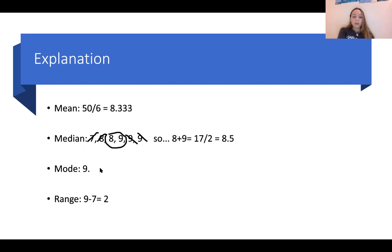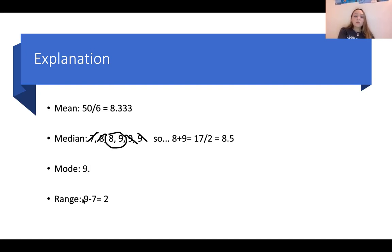The mode is the most frequent number in the data set. We saw that 9 was the most prevalent number because it appeared three times. The range is the difference from the greatest to the least number — greatest was 9, smallest was 7 — subtract to get 2 as our range.